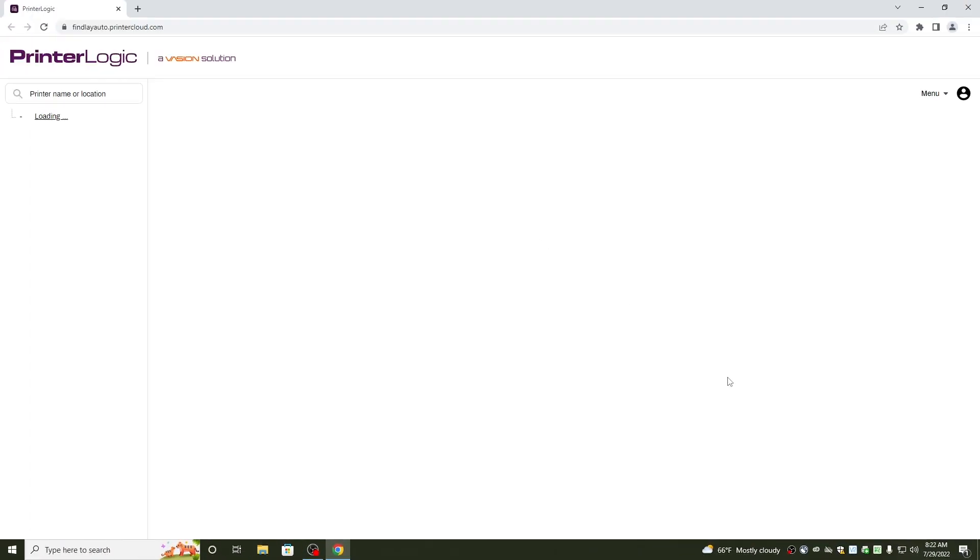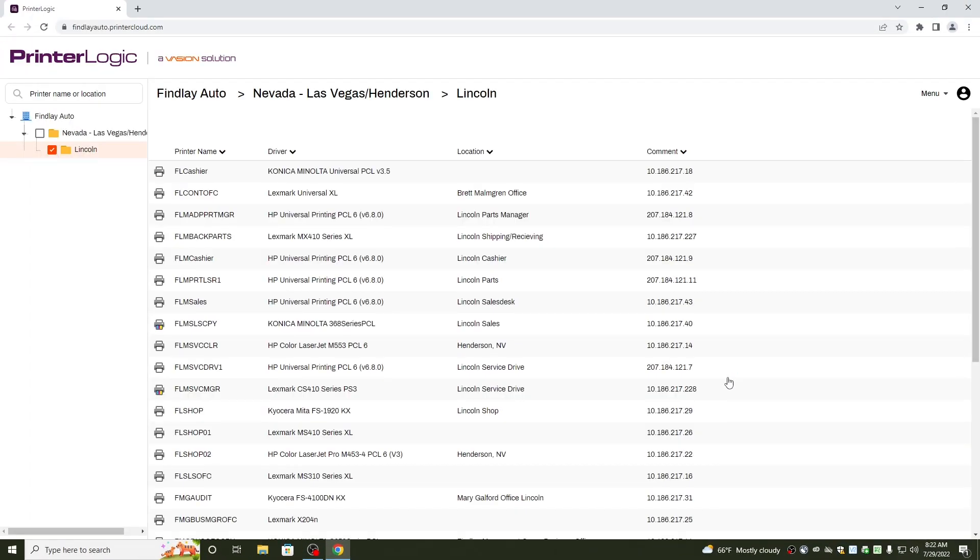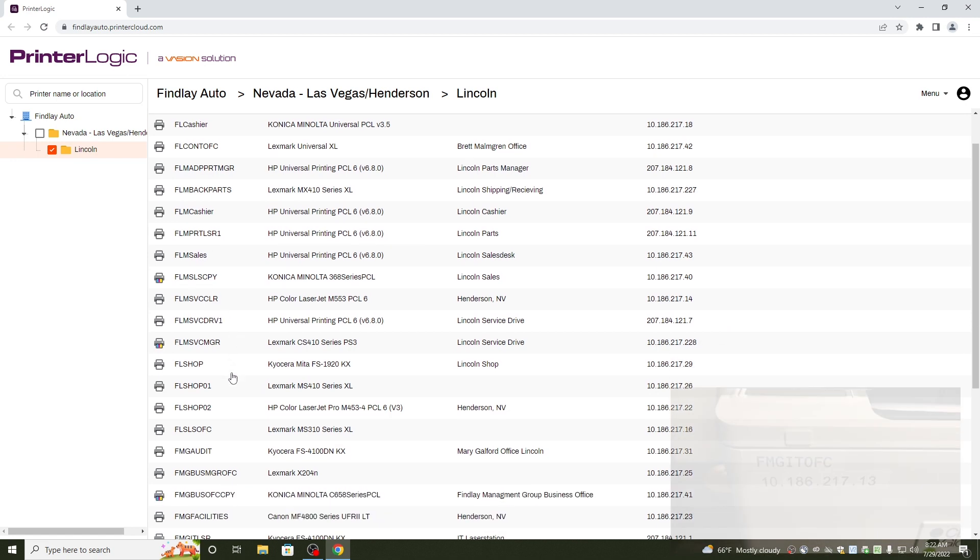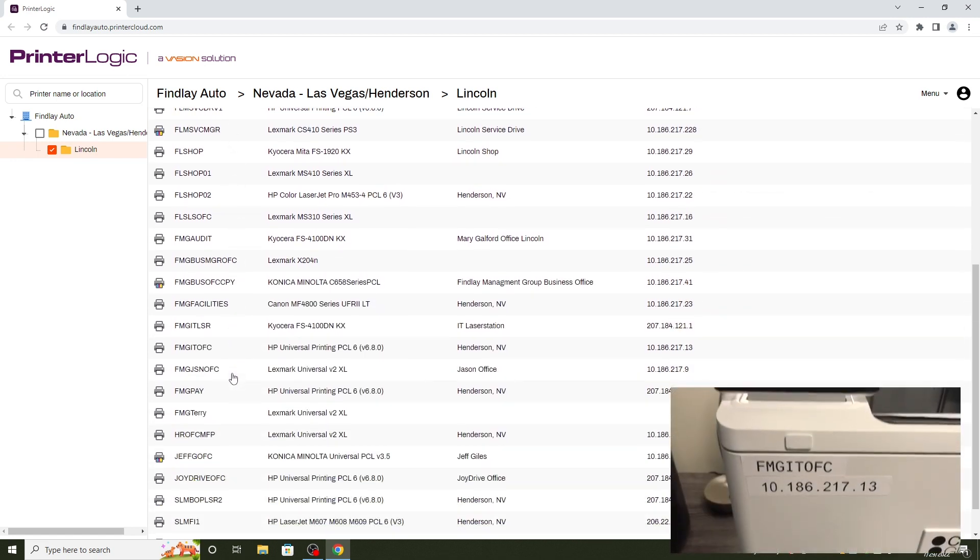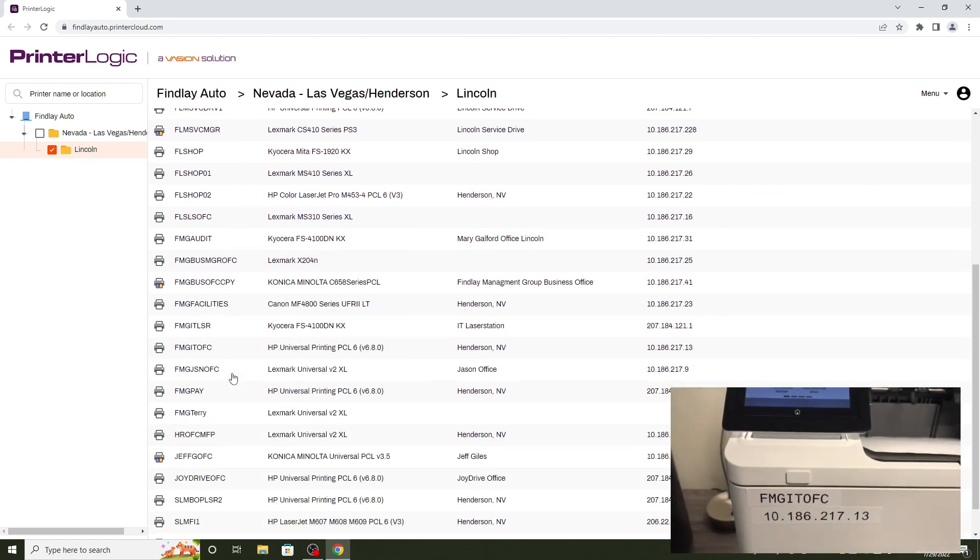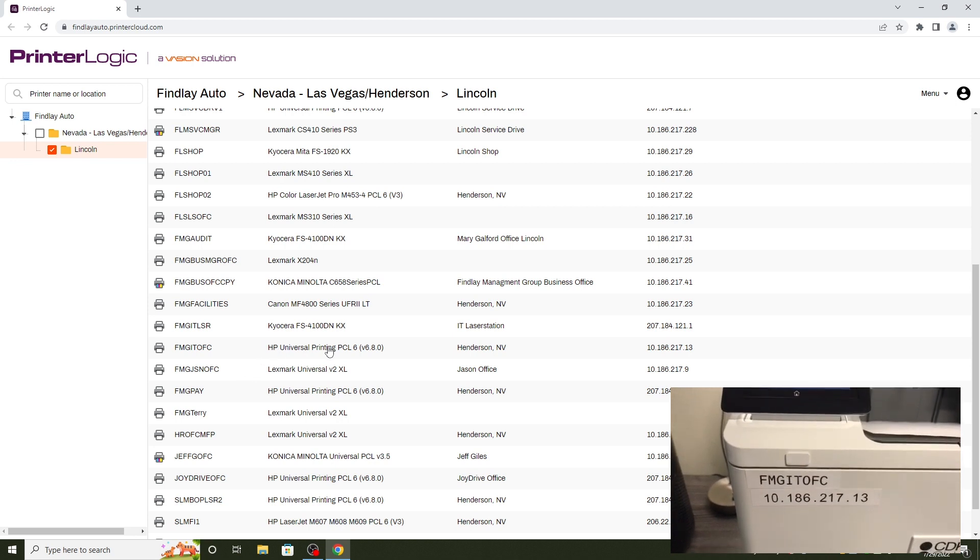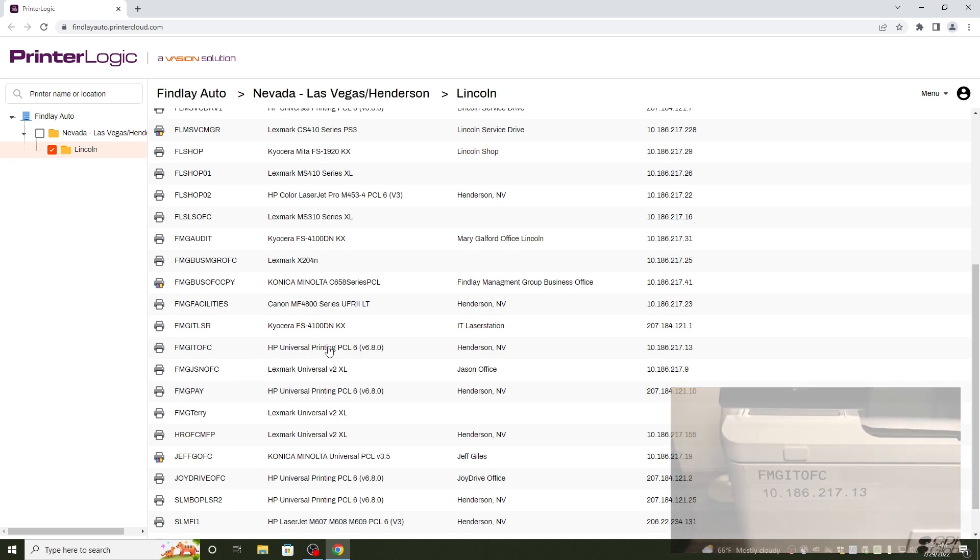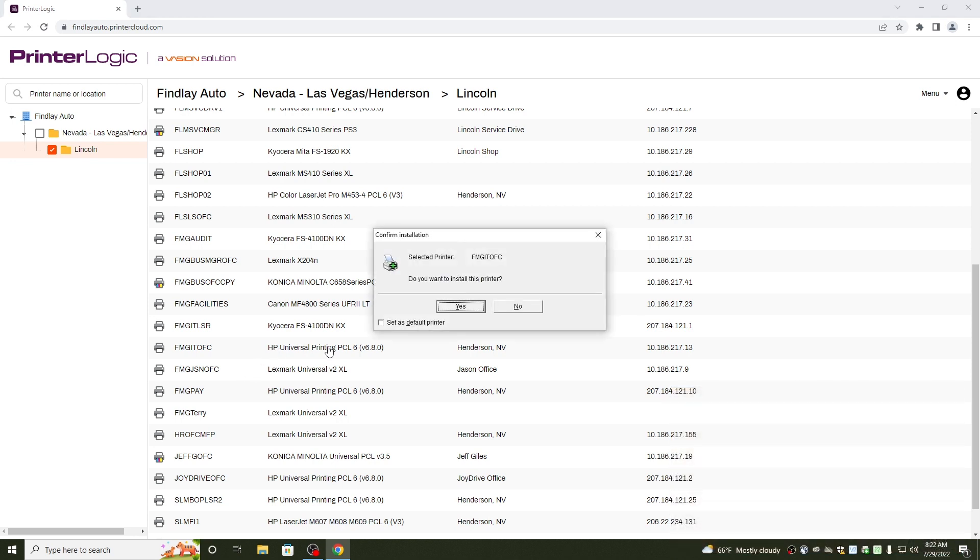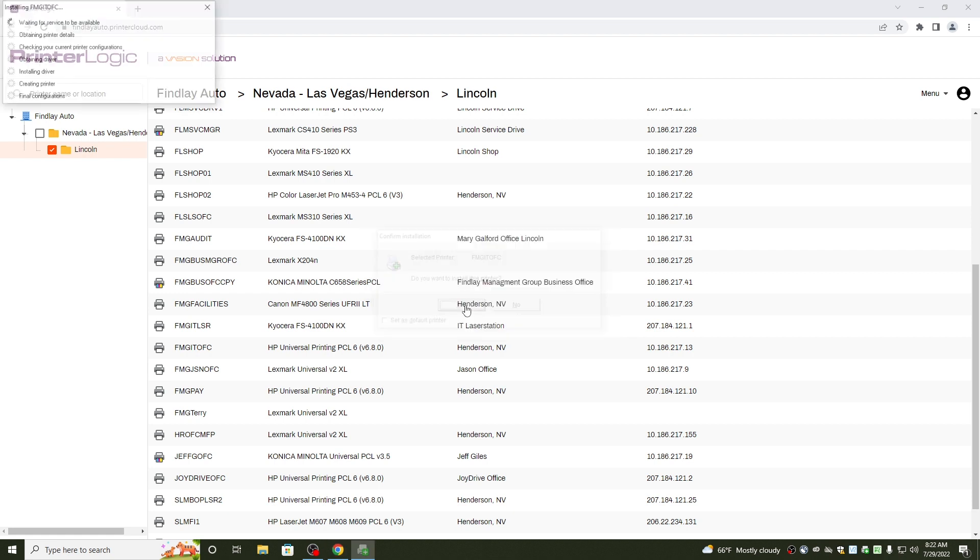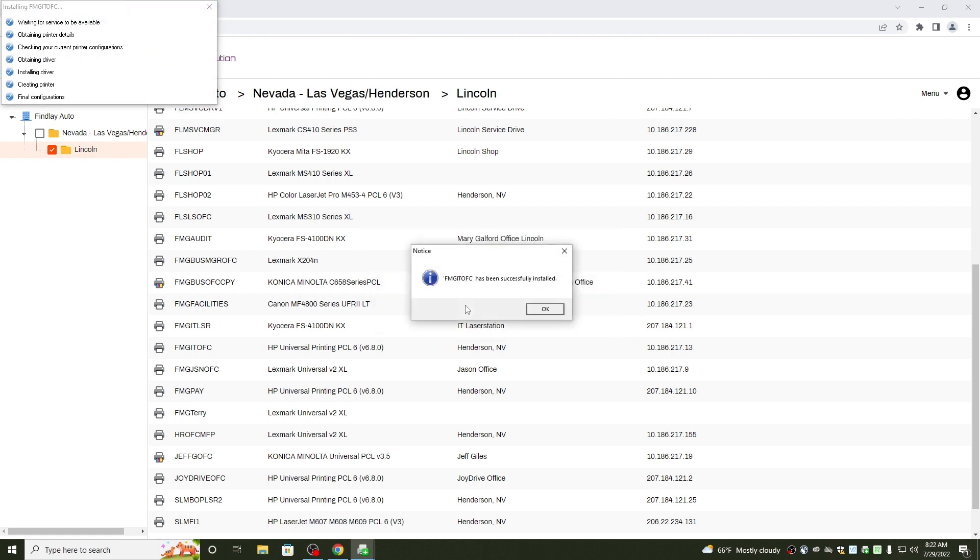It will take you to our PrinterLogic website. Once you're here, go ahead and locate your printer name or the IP associated with it and simply click on it. Hit yes to confirm. Get that installed for you.